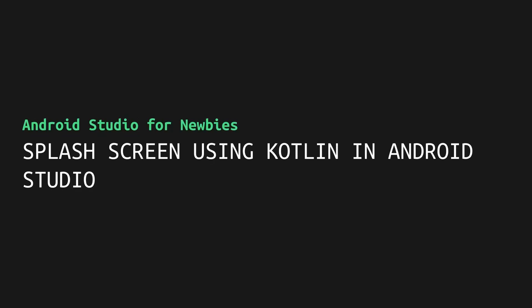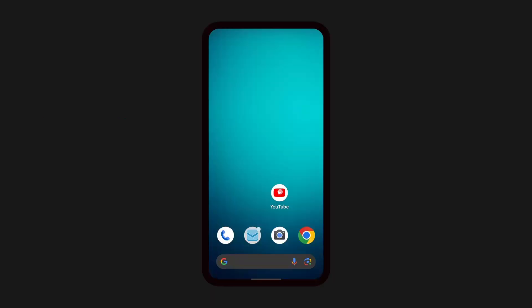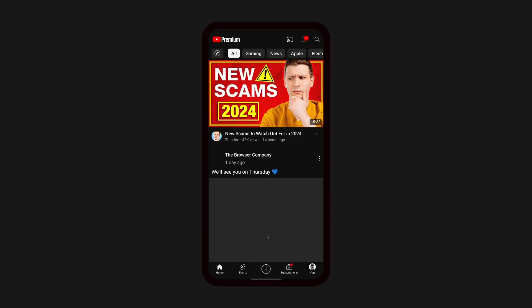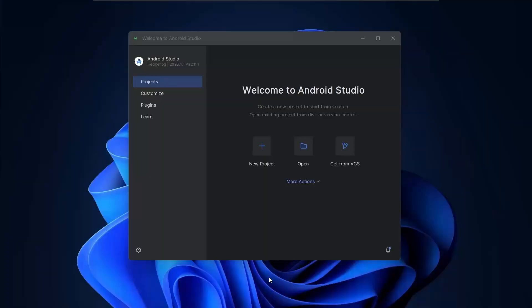Hello everyone, in this video I will show you how you can create a splash screen in Android Studio using Kotlin. Here's a splash screen of YouTube web. We will use the API method to create the splash screen which doesn't require us to create a separate activity.